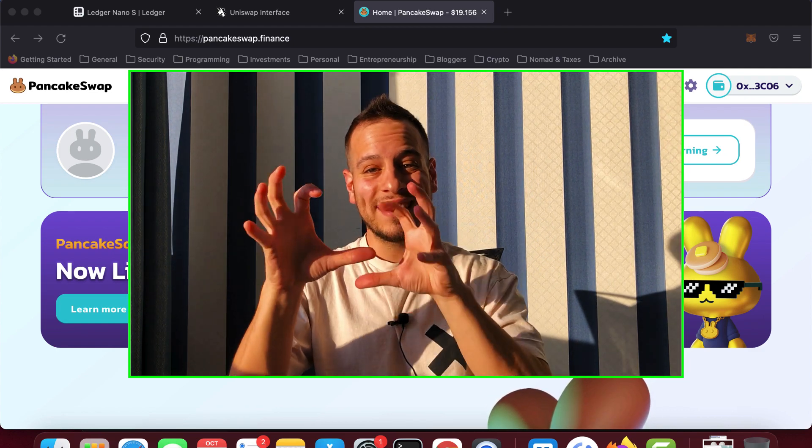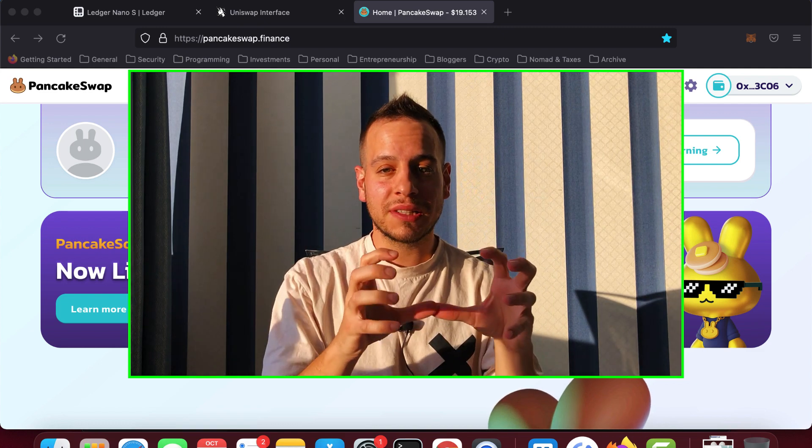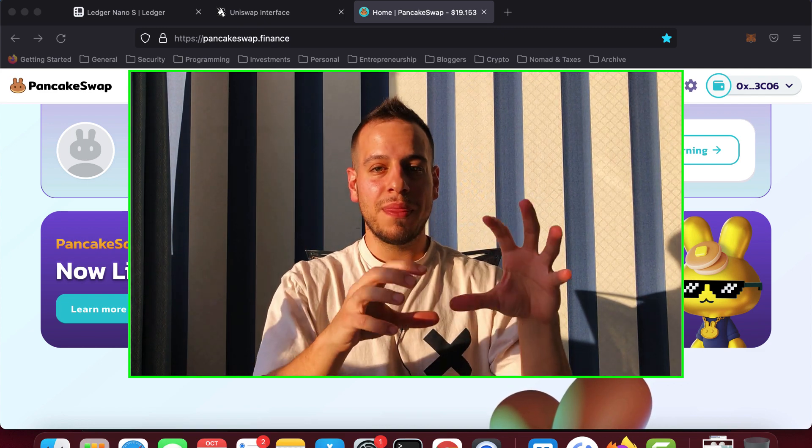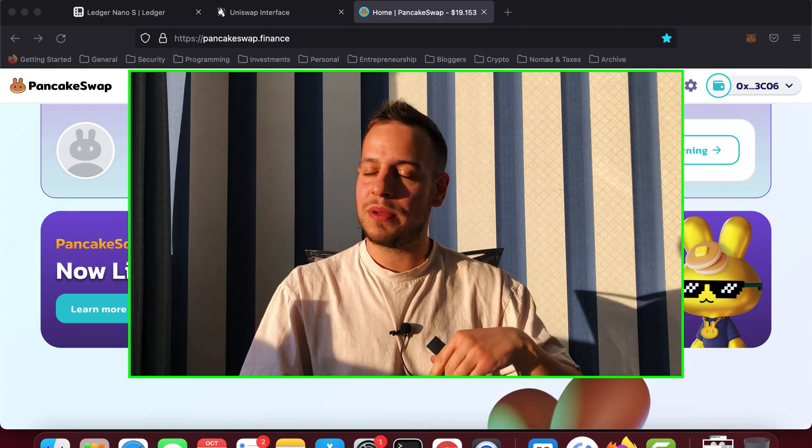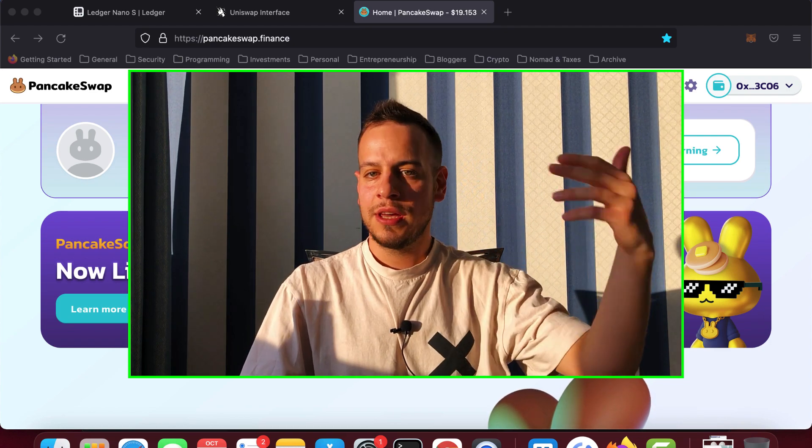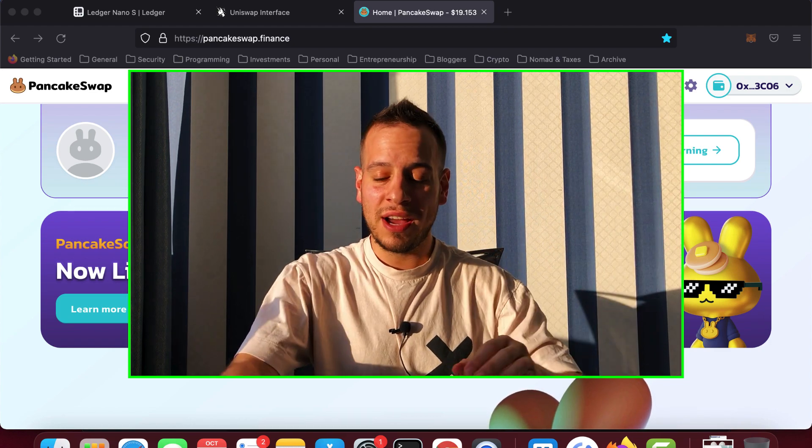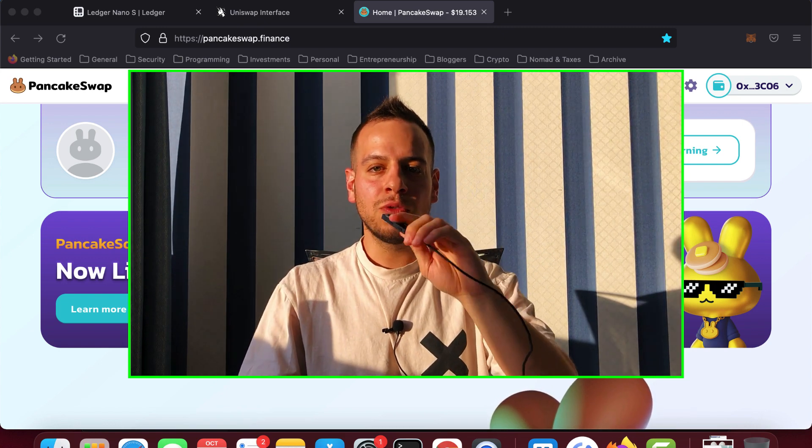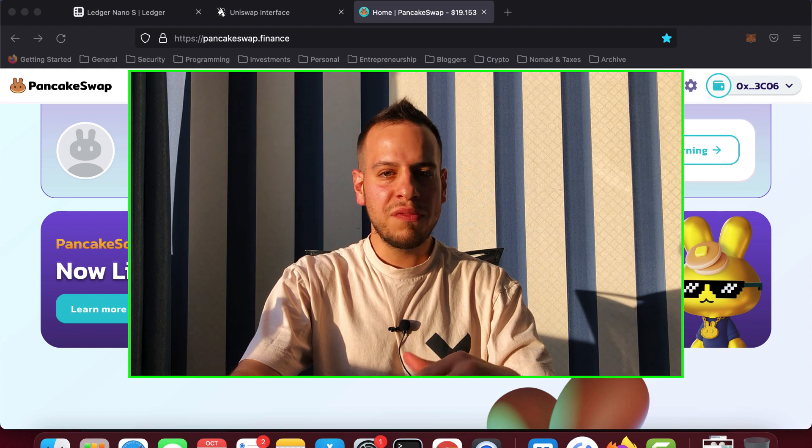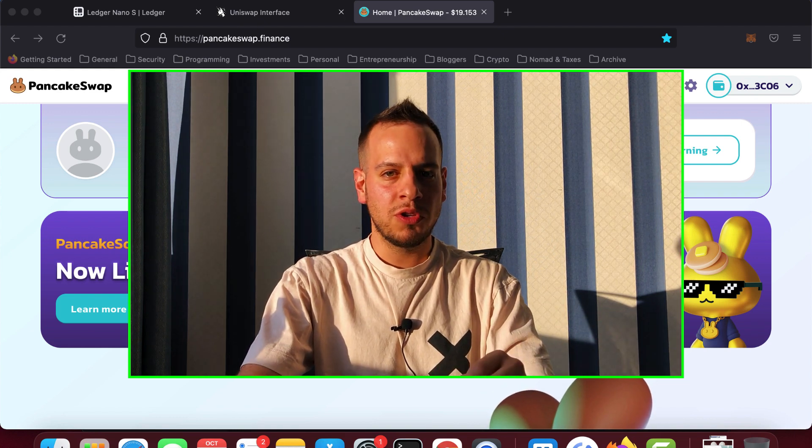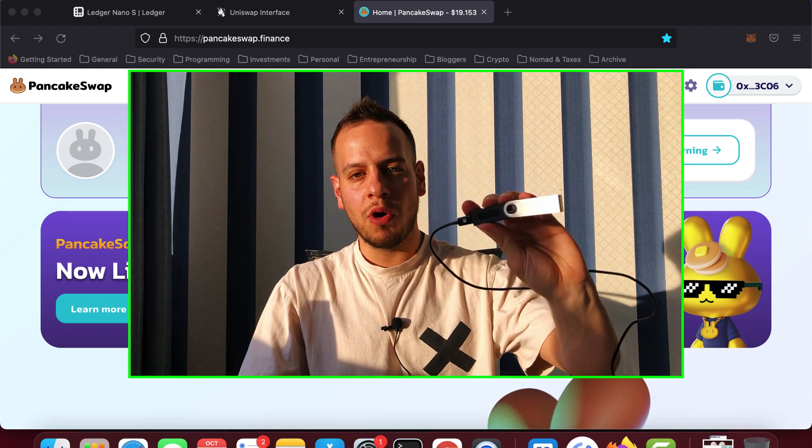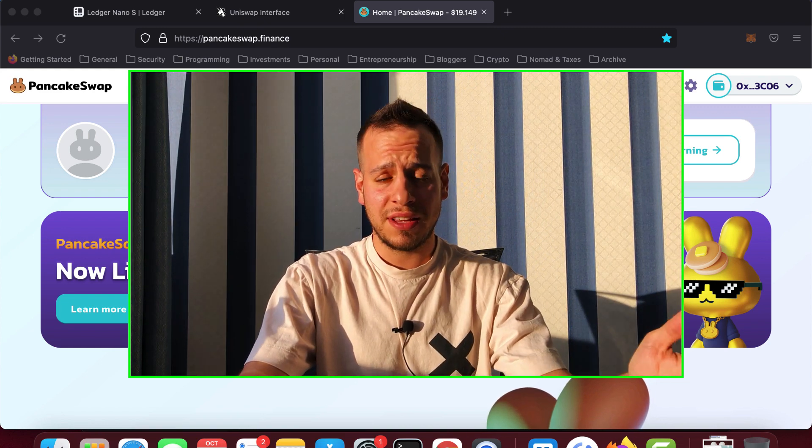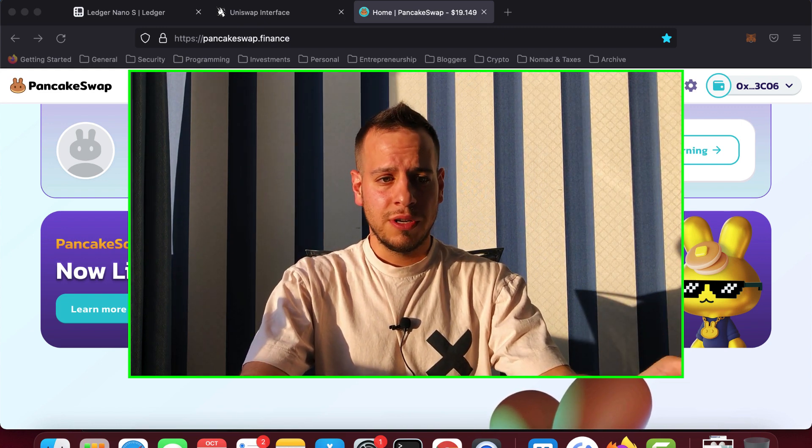We're going to connect the Ledger to our Metamask extension browser and then send transactions to Uniswap. If it's swap, if it's adding liquidity, removing liquidity, etc., and adding another layer of security using our hardware Ledger device. So if you have more than $10,000 in crypto,